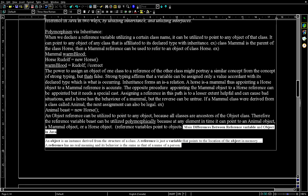Reference variables point to objects. The main difference: an object is an instance derived from the structure of a class, while a reference is just a variable that points to the location of the object in memory. A reference has no real meaning of its own — its behavior is the same as that of a person's name.